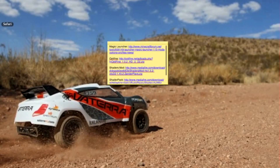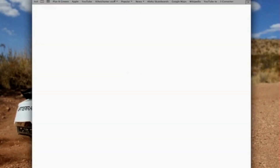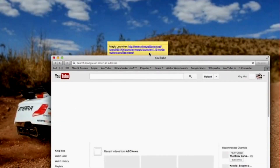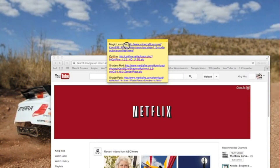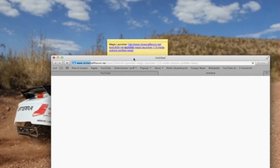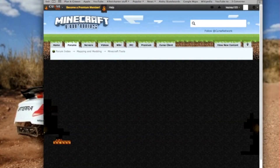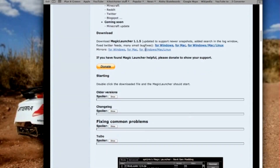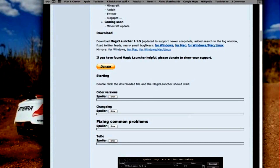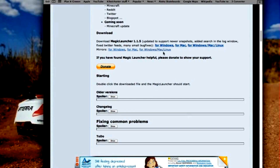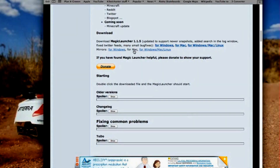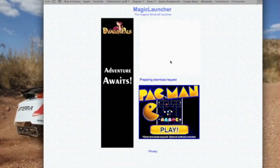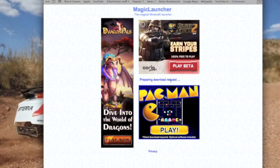Each of these links has a folder you need to download. Go to your web browser and then go to the first link, Magic Launcher. Once you get there, just scroll down to see the download button. If you have Windows, download for Windows; if you have a Mac, download for Mac; and if you have Linux, download that one. This one I'm doing right now is for Mac.